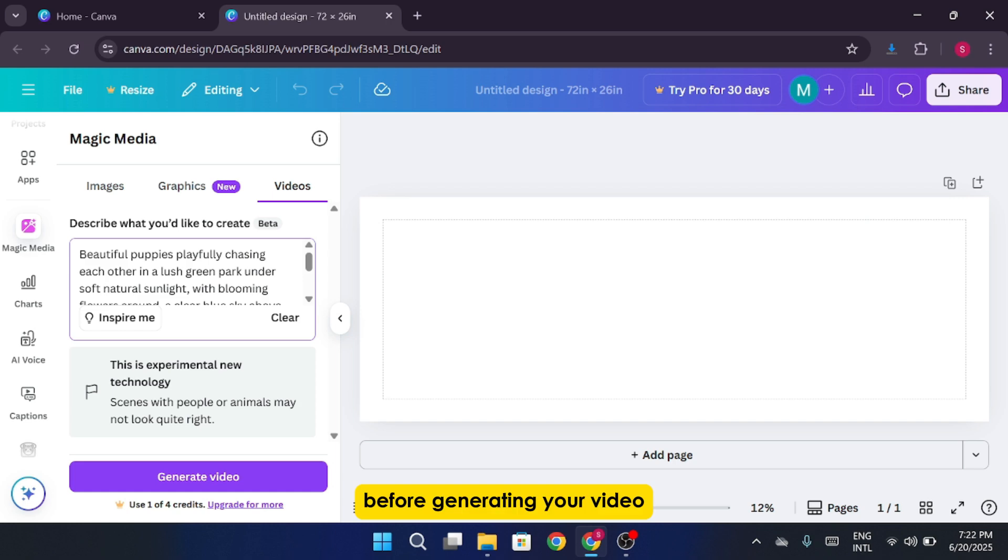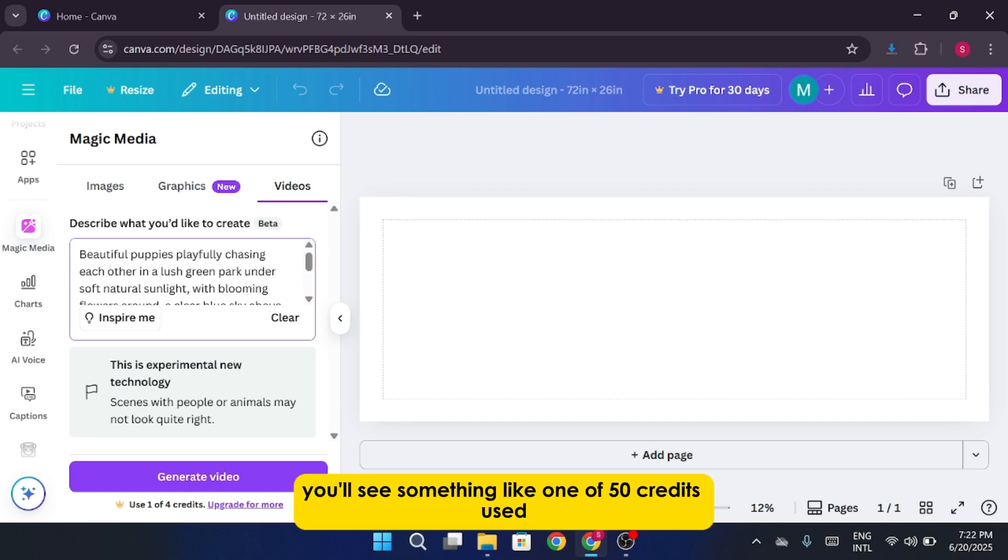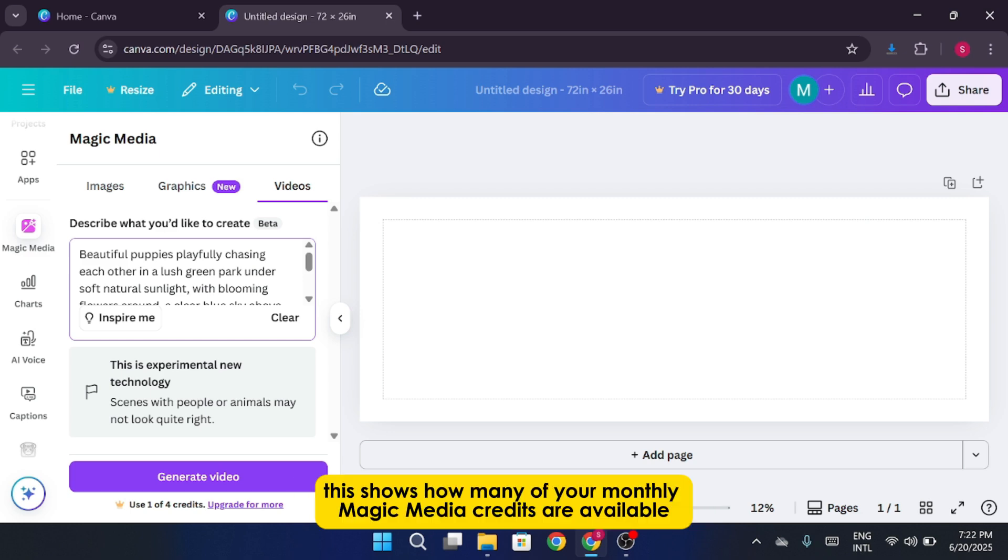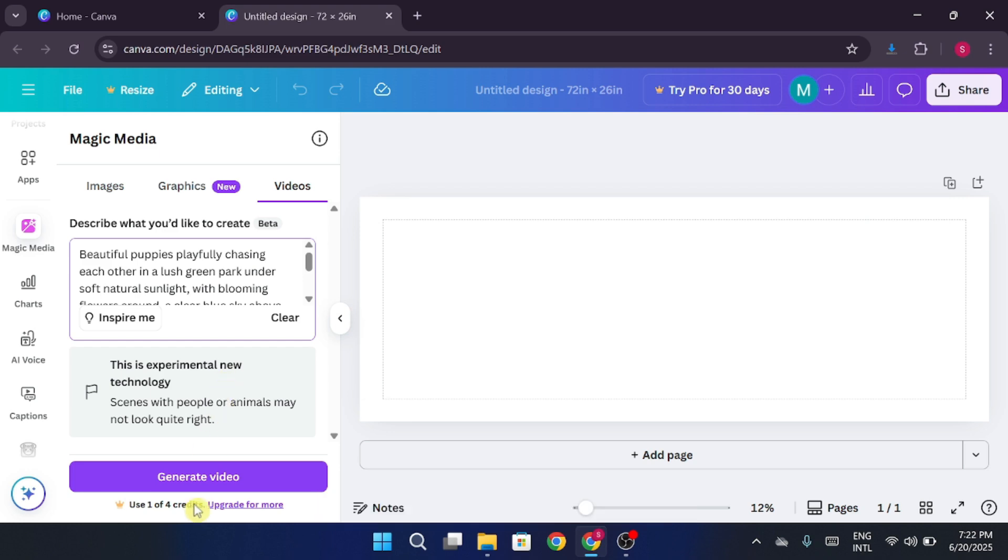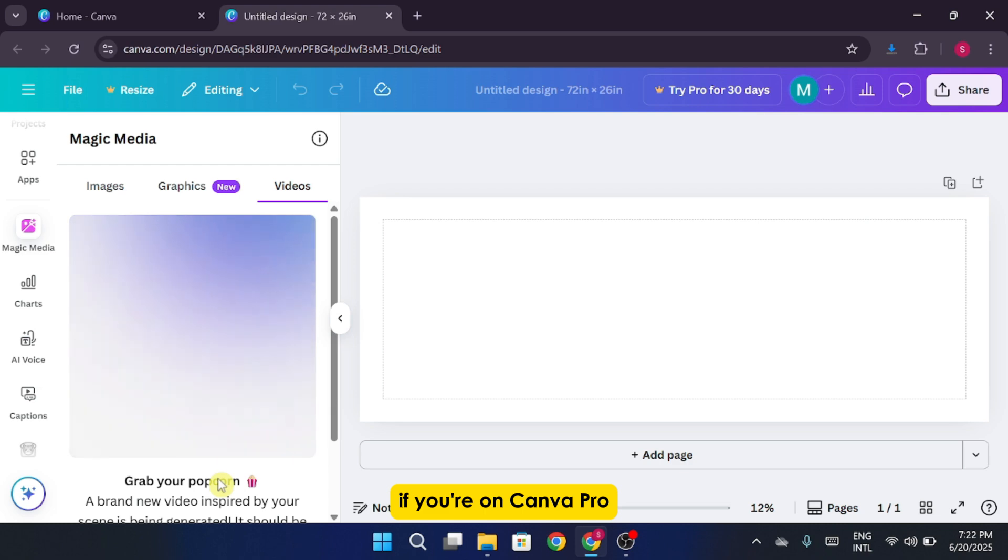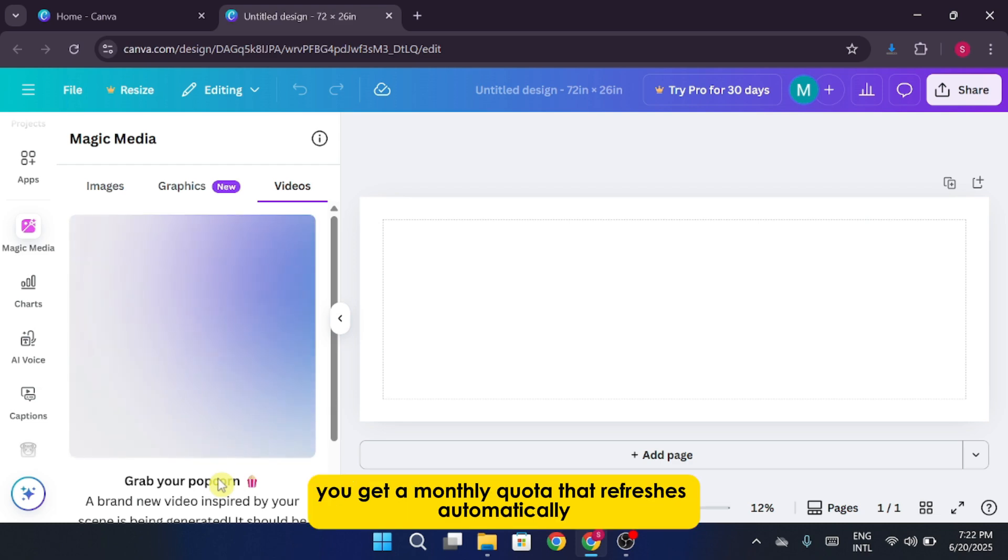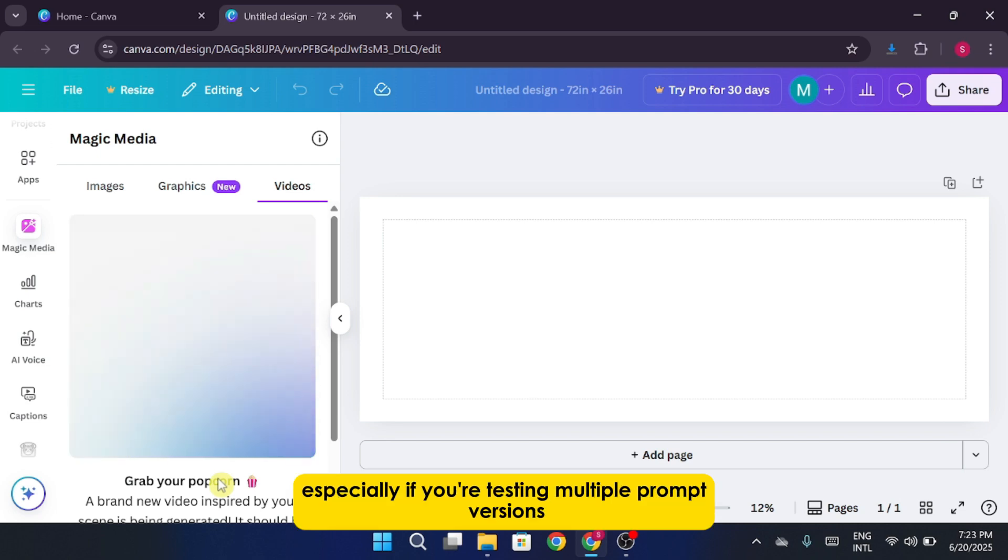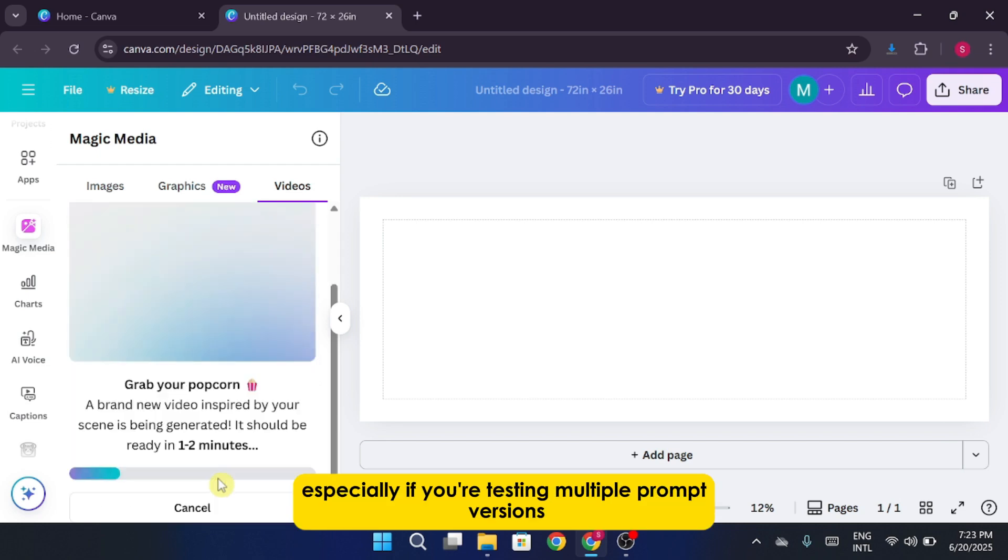Before generating your video, look at the credit count at the bottom. You'll see something like one of 50 credits used. This shows how many of your monthly magic media credits are available. These credits are used specifically for AI video generation. If you're on Canva Pro, you get a monthly quota that refreshes automatically. It's smart to monitor your usage, especially if you're testing multiple prompt versions.